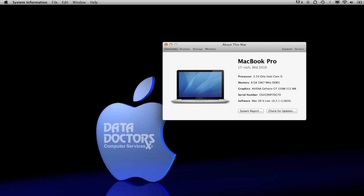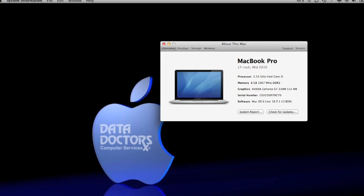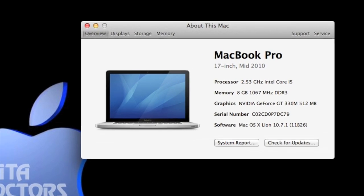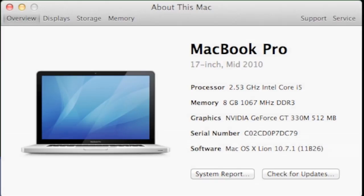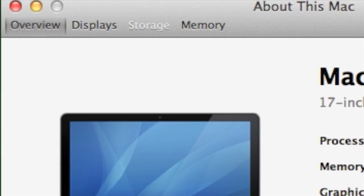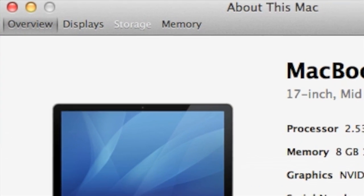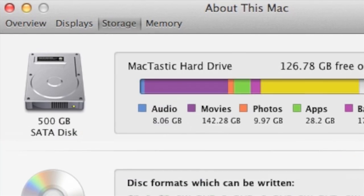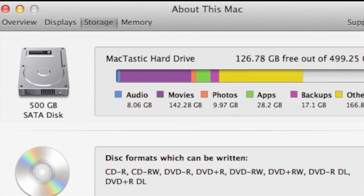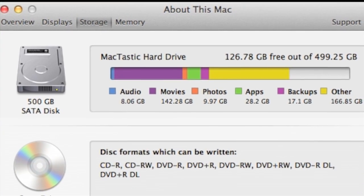From here, you'll see Overview, Displays, Storage. And if you click on Storage, you'll get a quick overview of what's eating up your hard drive space.